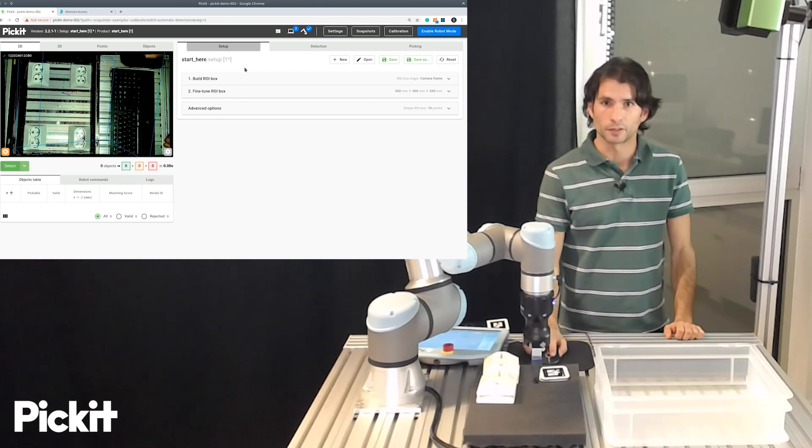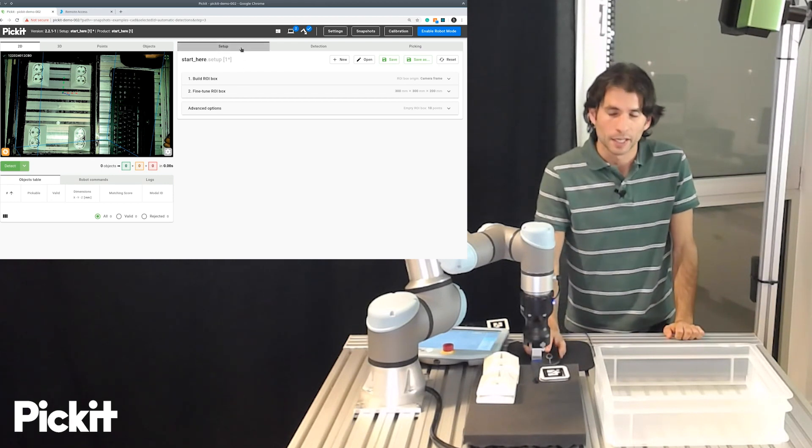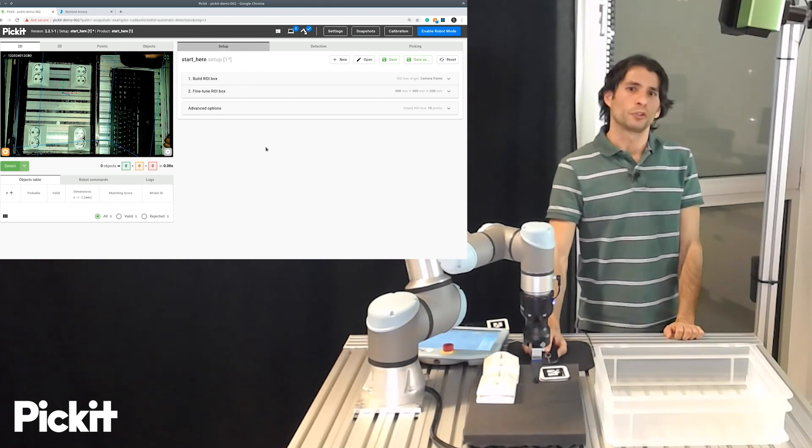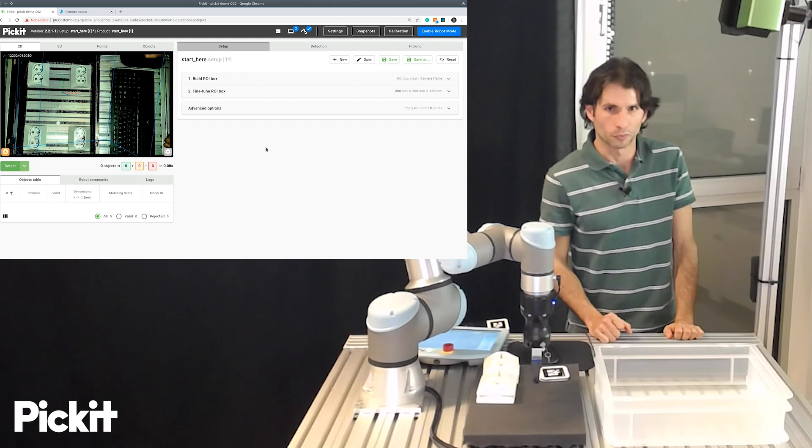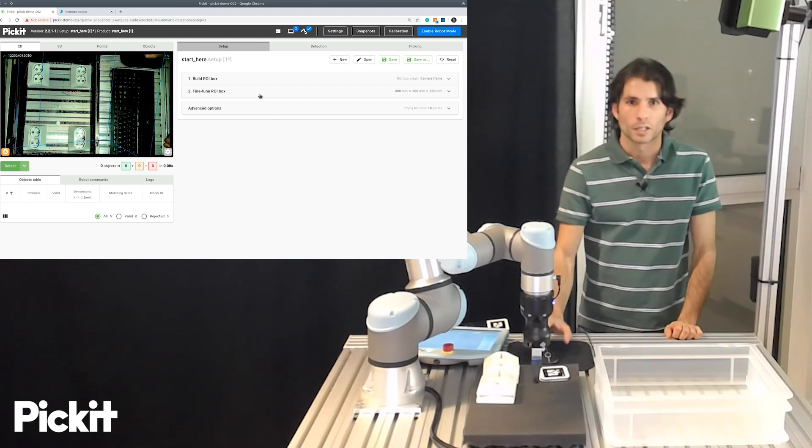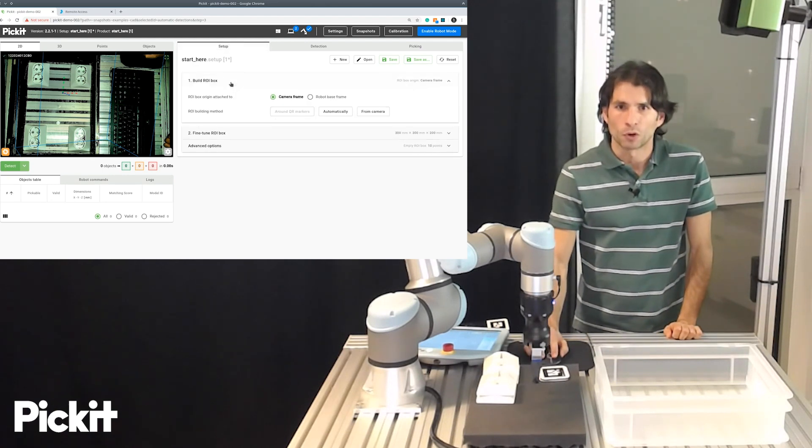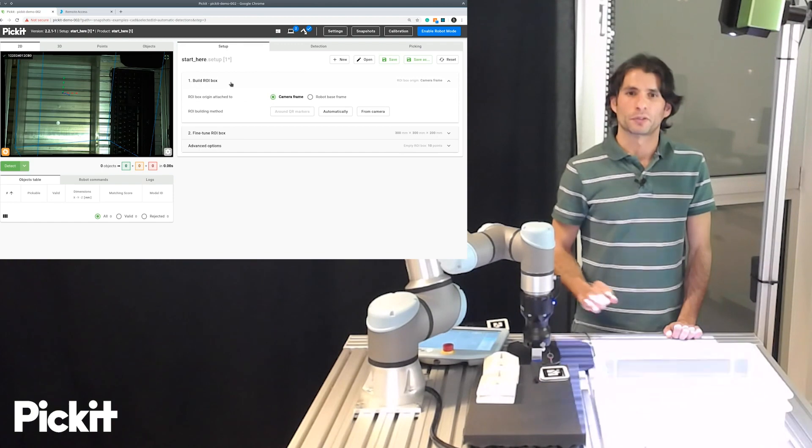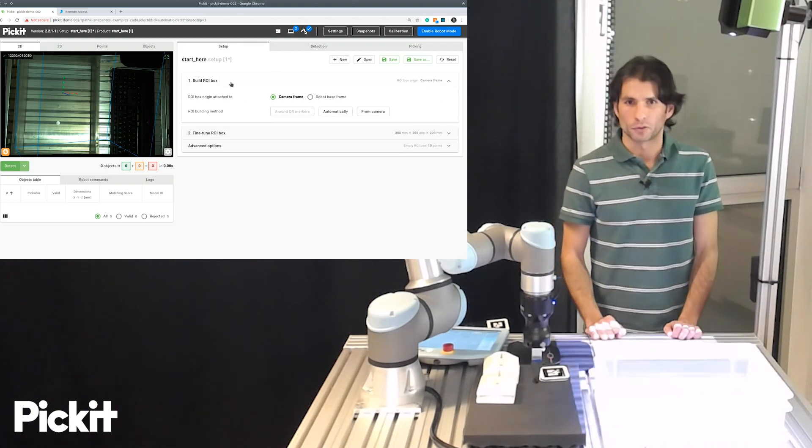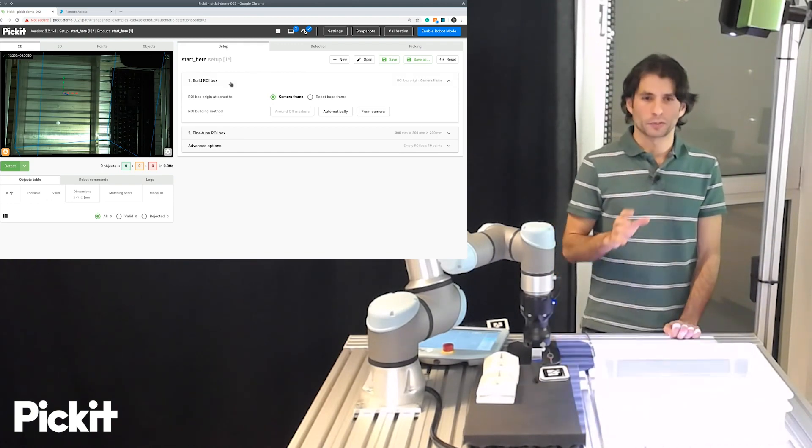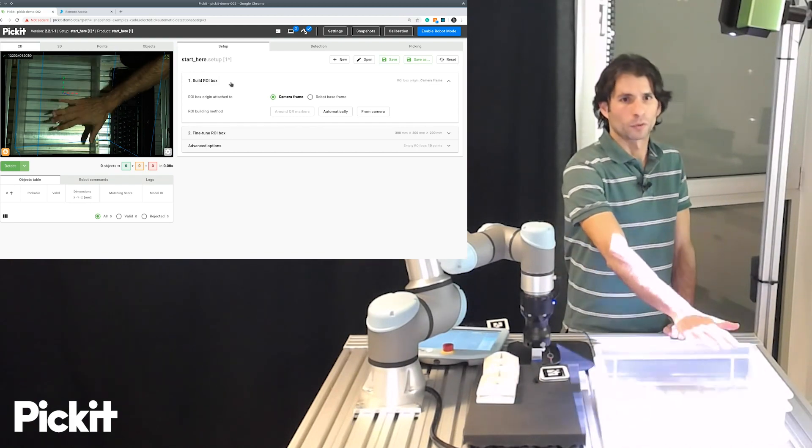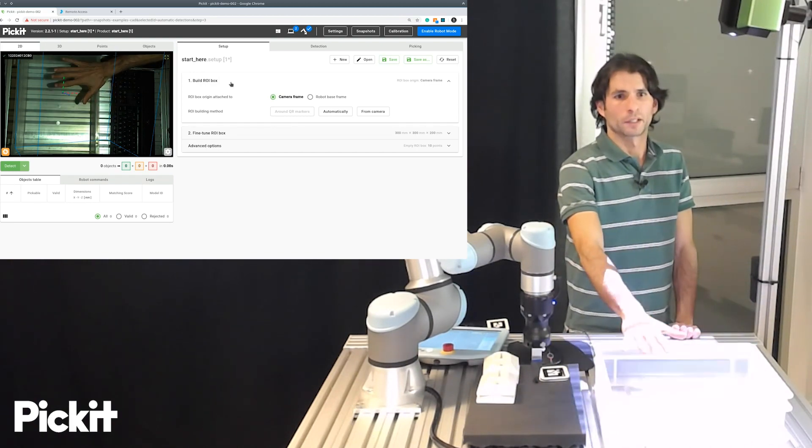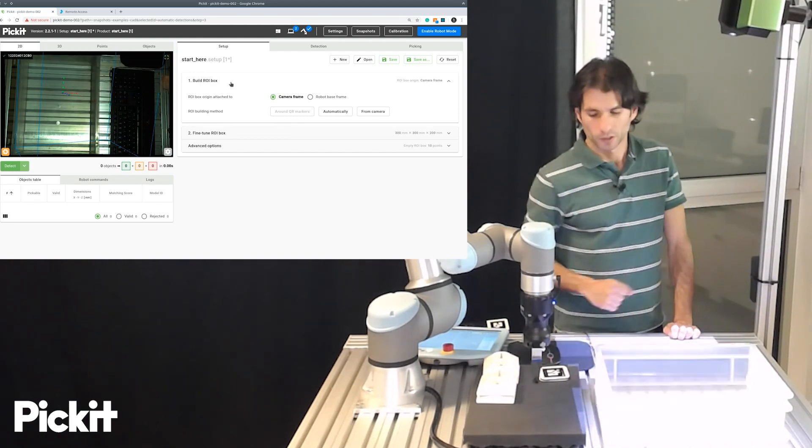And the first tab here, the one that's highlighted, that's called Setup, here is where you specify where Pickit should look for objects. If we now open this first accordion, that is called Build Region of Interest box, you see that the camera starts to flash and that we are now capturing a live camera stream.